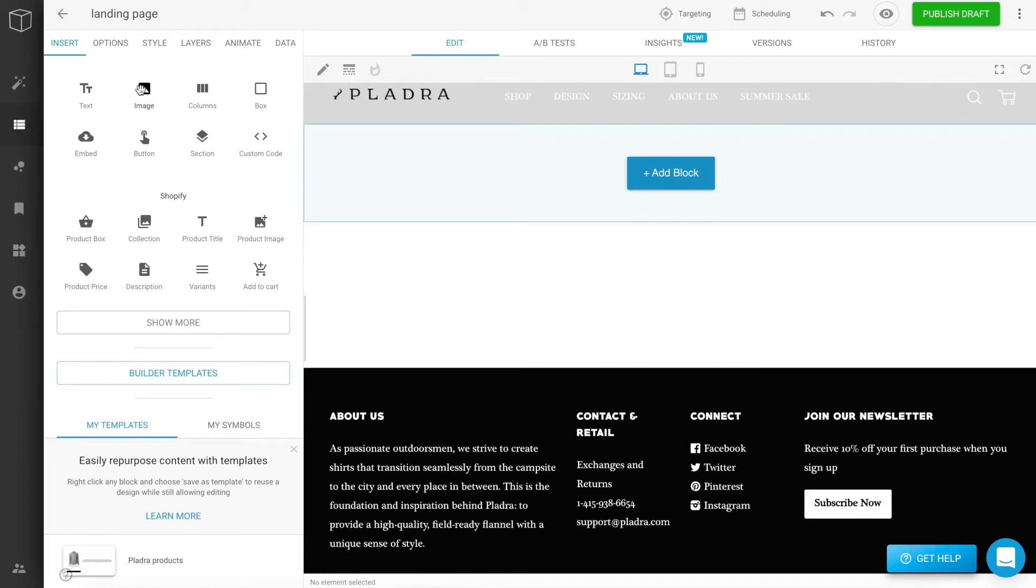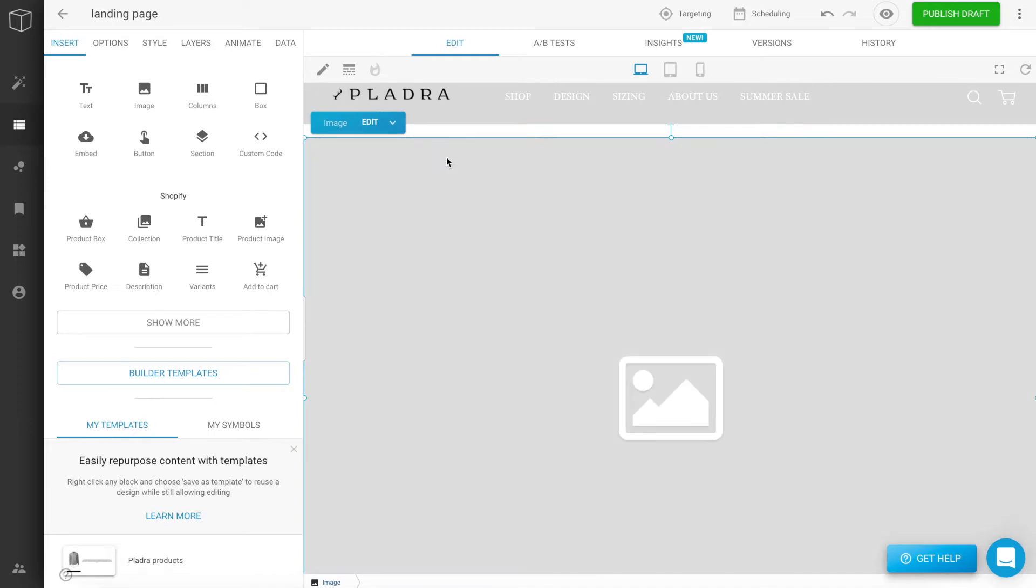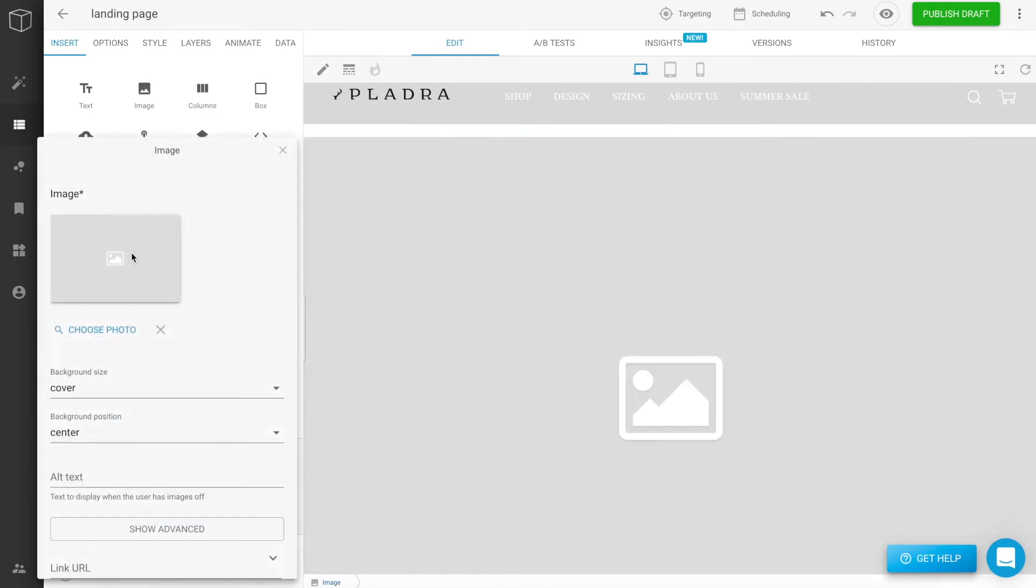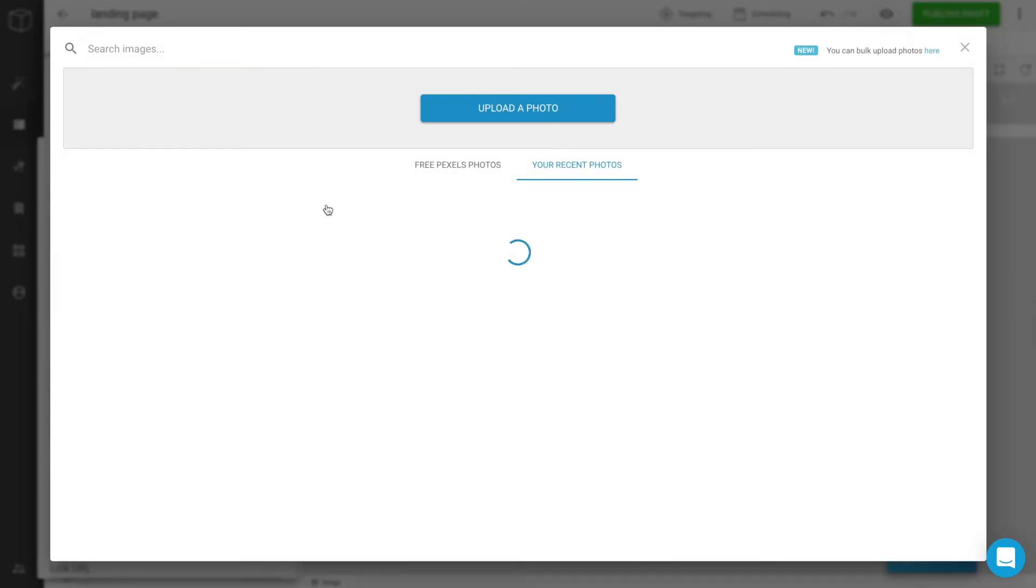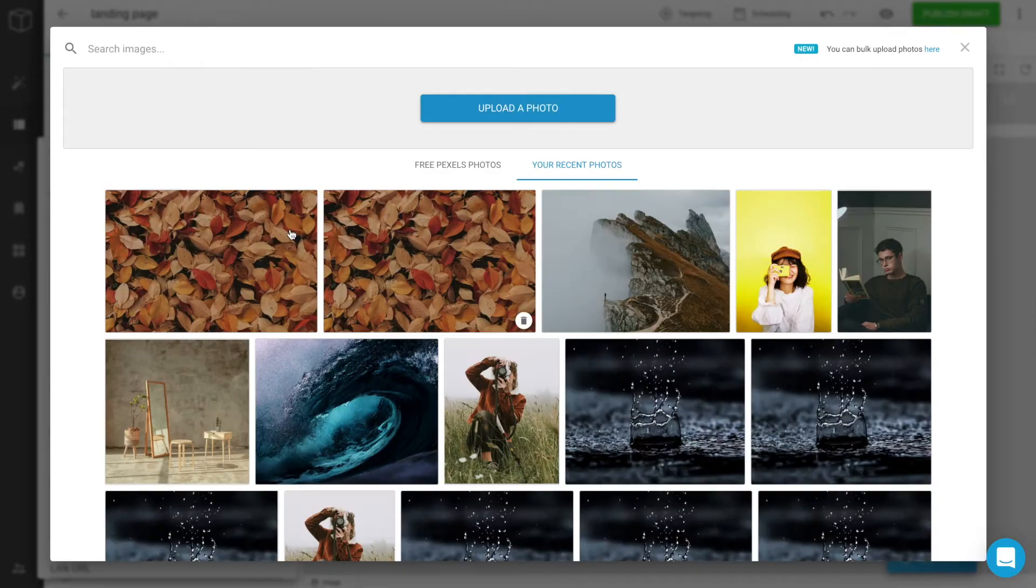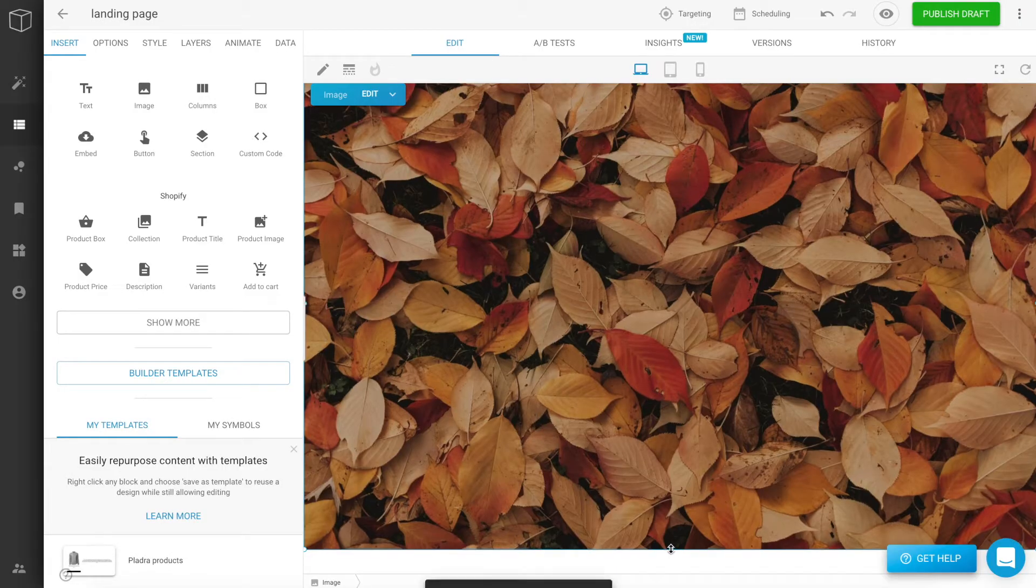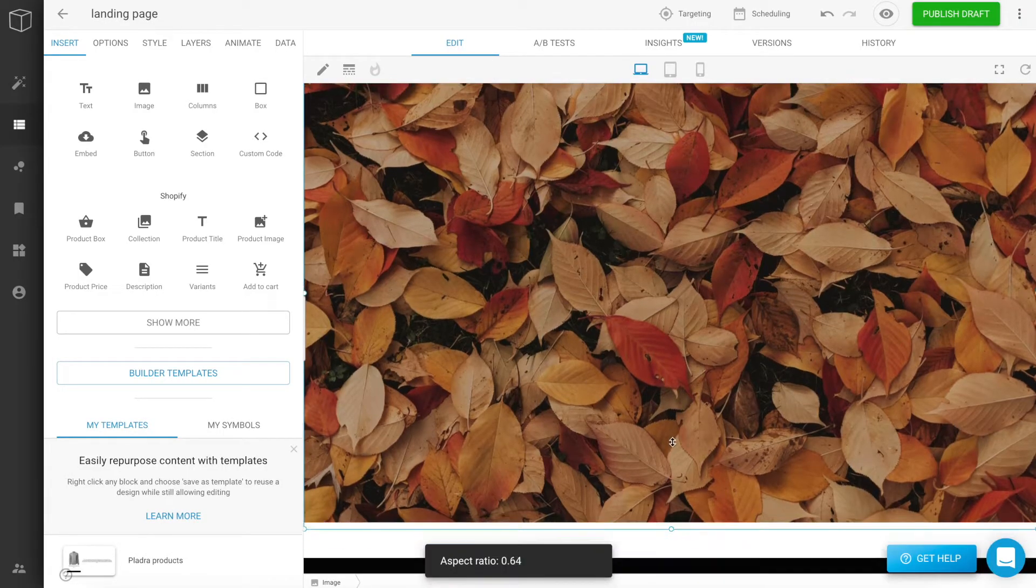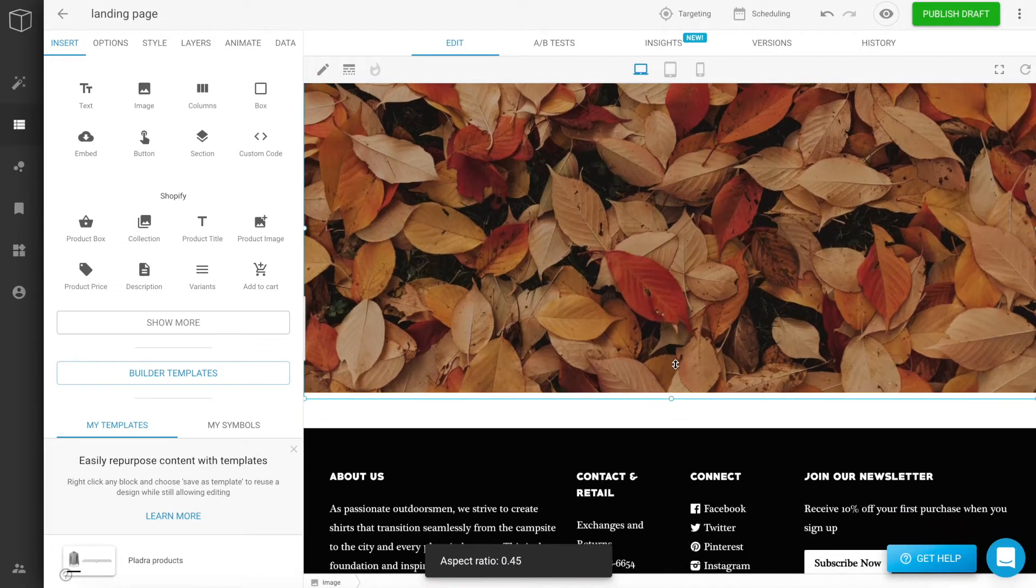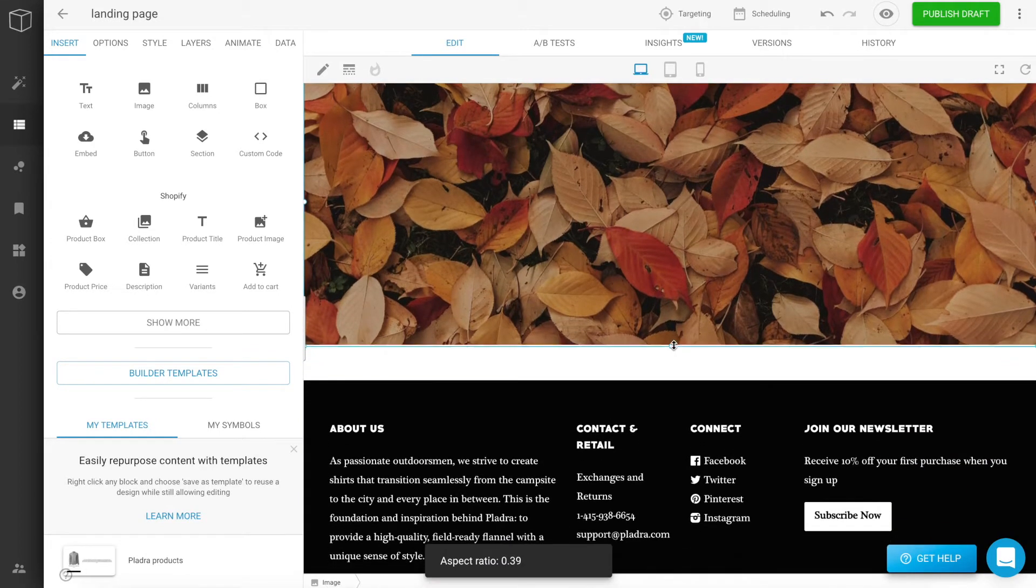Let's start by adding a hero image to the page by dragging and dropping an image component. Feel free to adjust the aspect ratio by using the blue outline around the component, if you want the image to be larger or smaller.